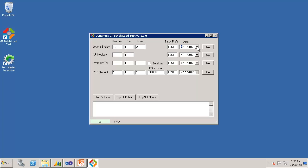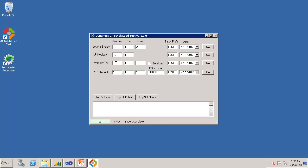And so with that, I'll go ahead and import some journal entries. You'll notice it takes less than a second to import 10 journal entry batches. I'll import some AP invoices, and some inventory transactions, and some purchasing receipts. And in just a few seconds, it was able to import all of those transactions. Only 10 batches and only one transaction each, but the utility is capable of importing tens of thousands of transactions and batches if you need them.